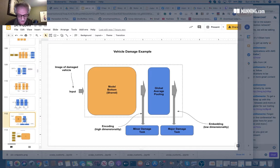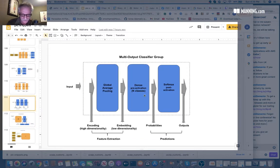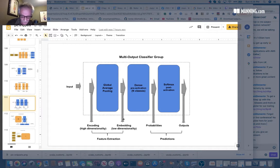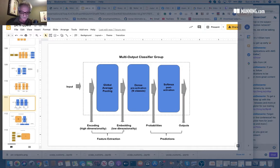We can go ahead and use the encoding, which is at the low dimensionality, so it's much smaller, much more efficient, and use its output to train to look for major damage.